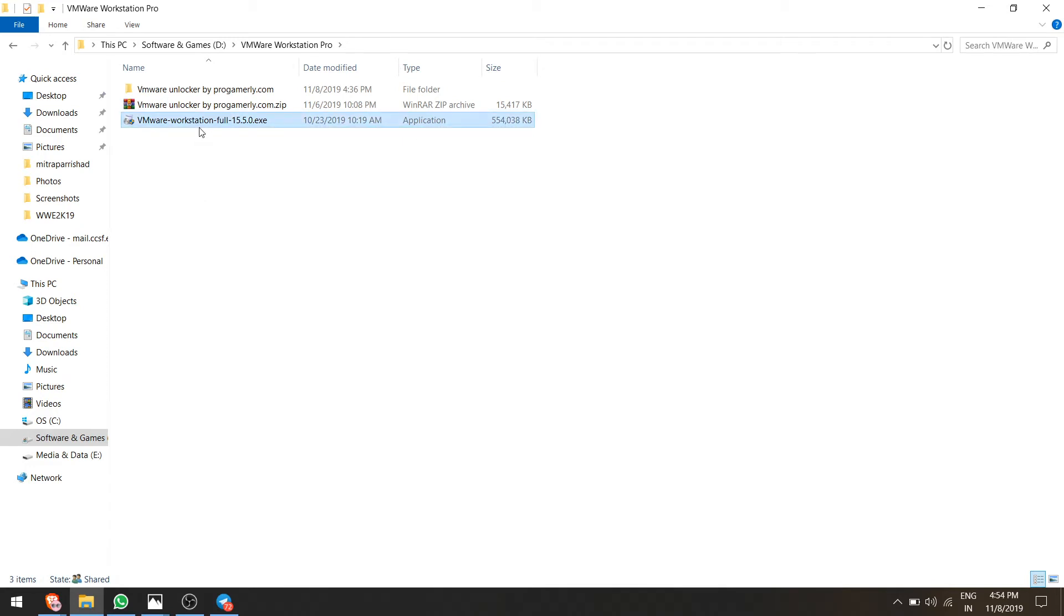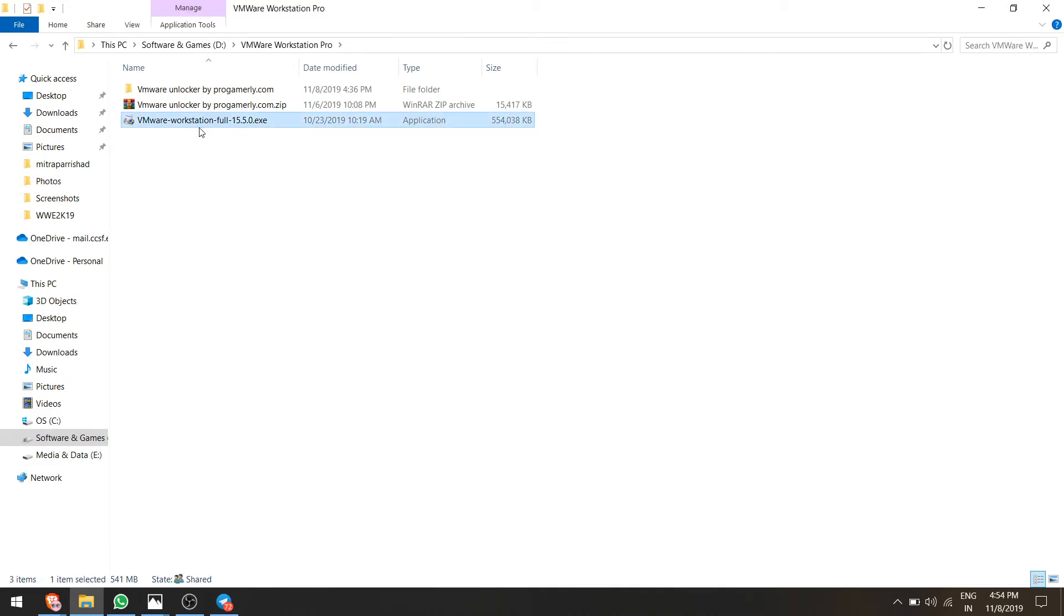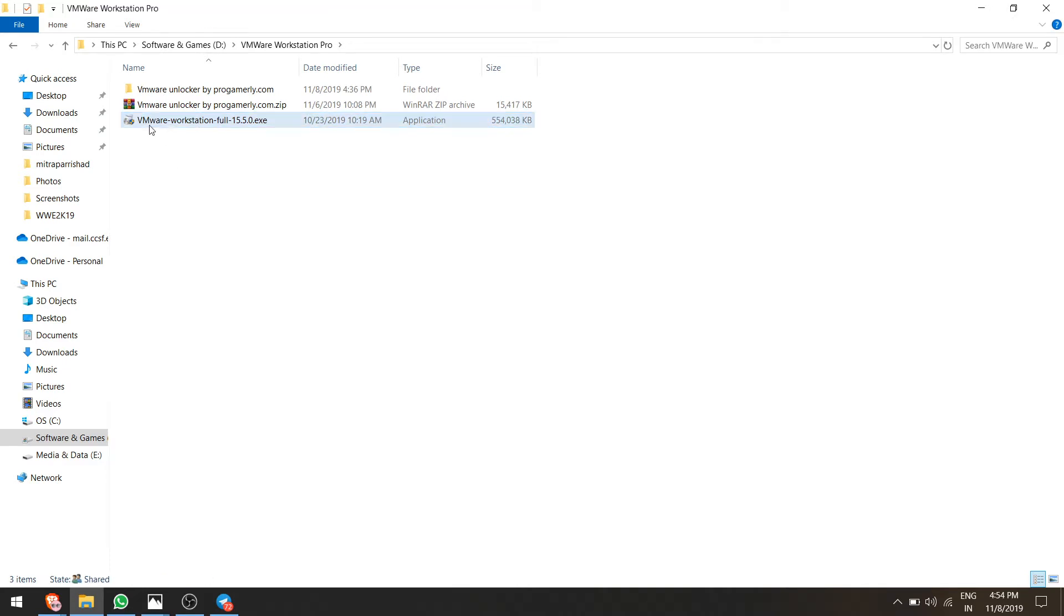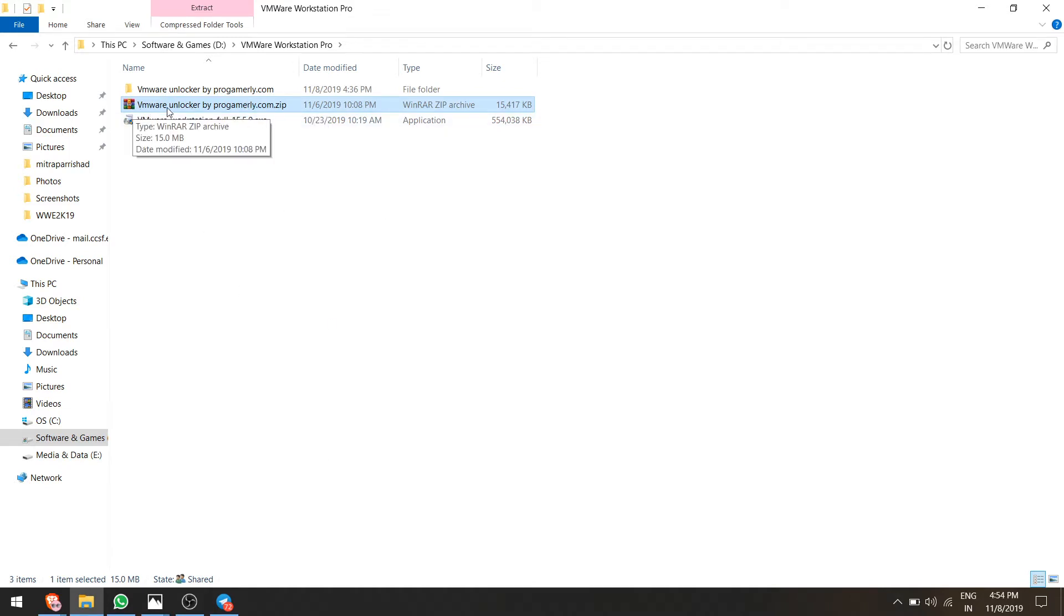The VMware Workstation Pro is now uninstalled and let me install the latest version.